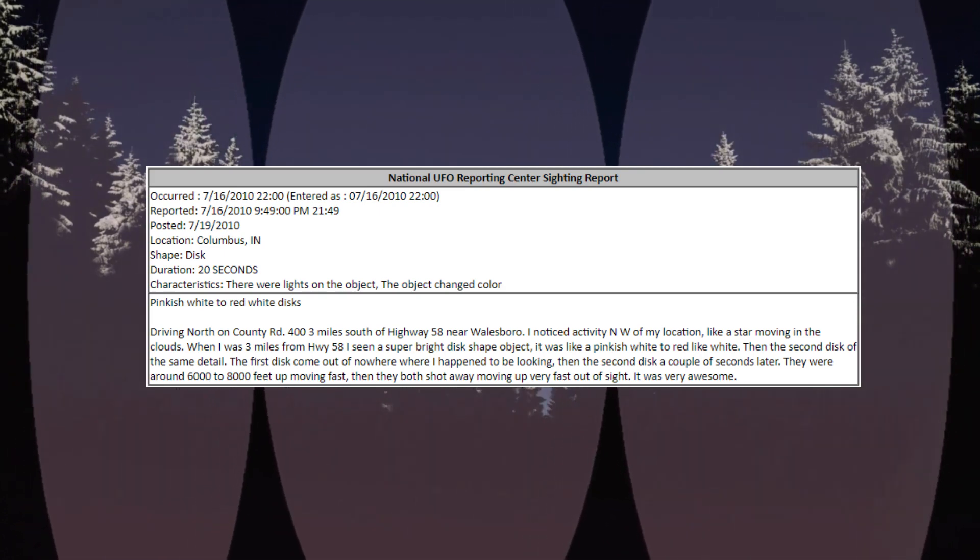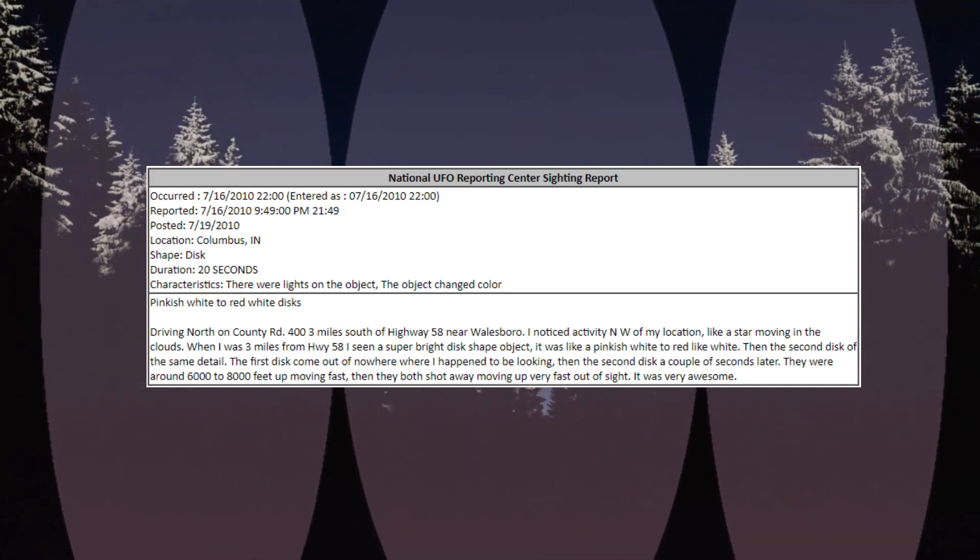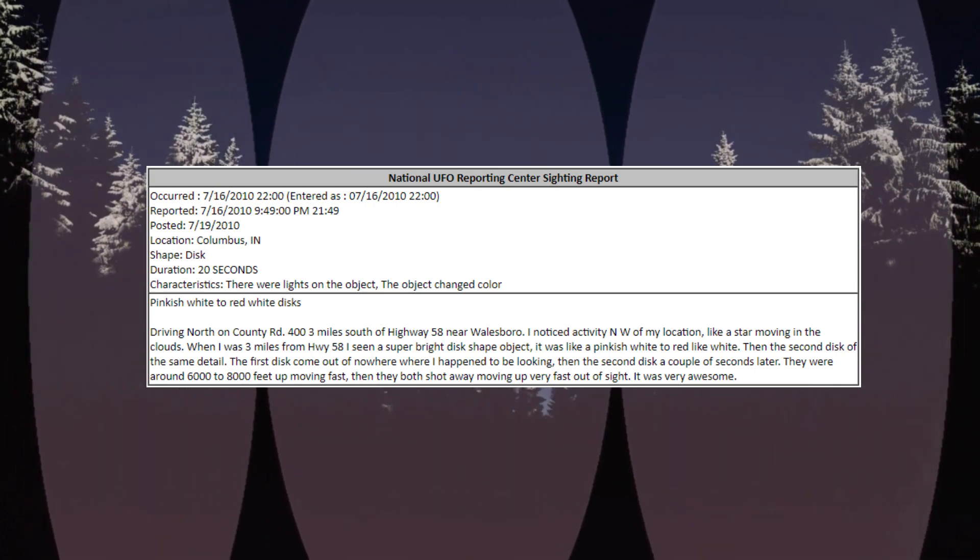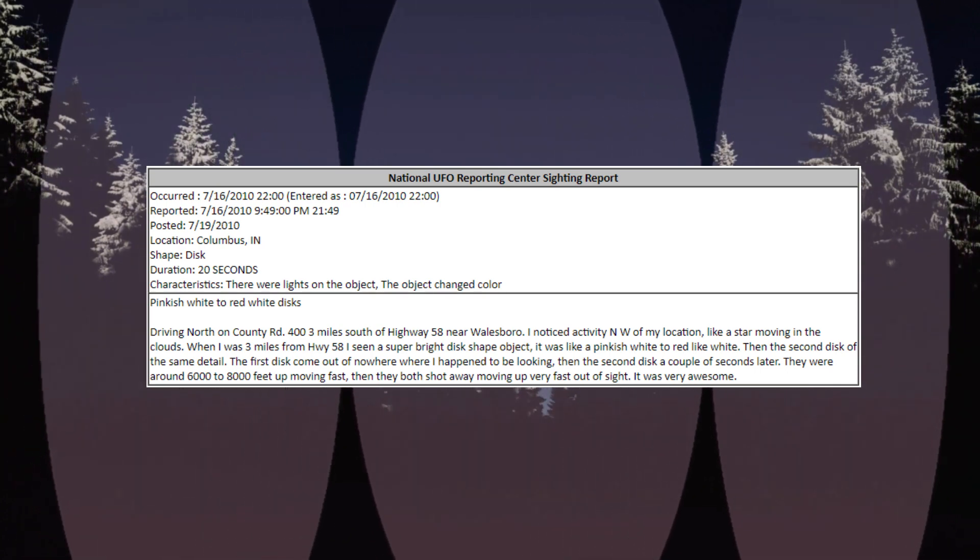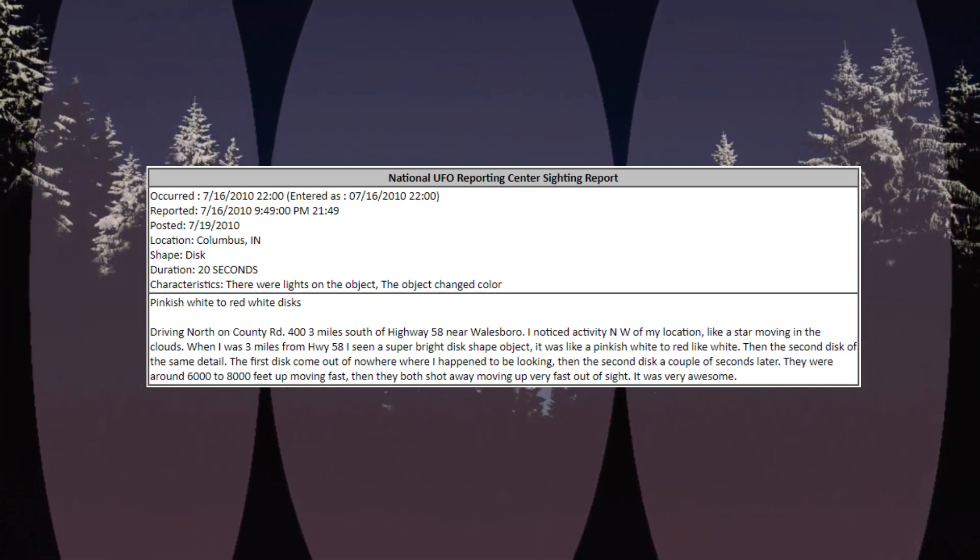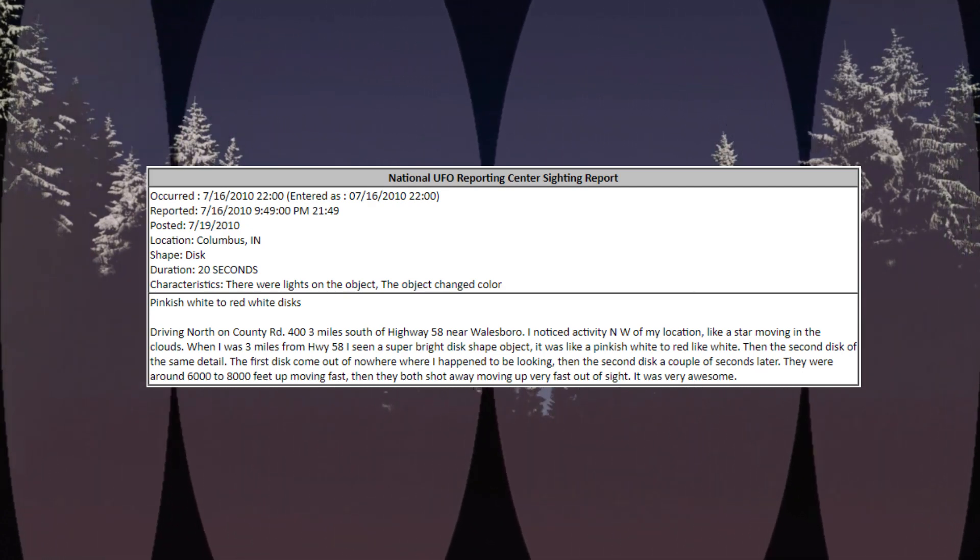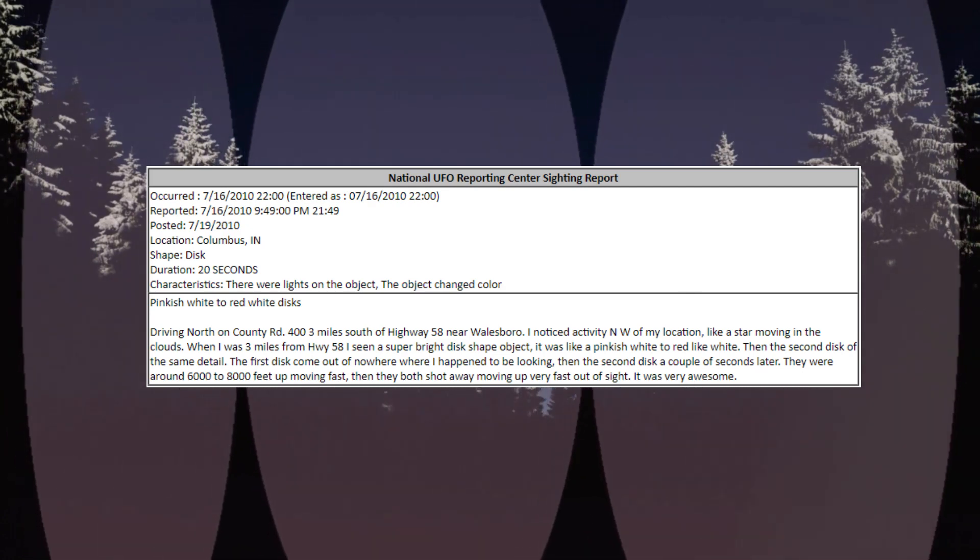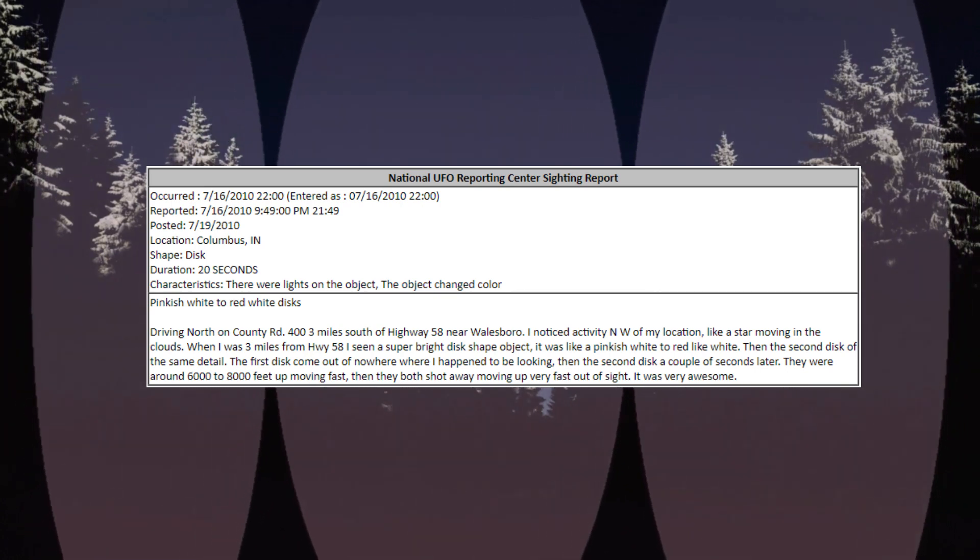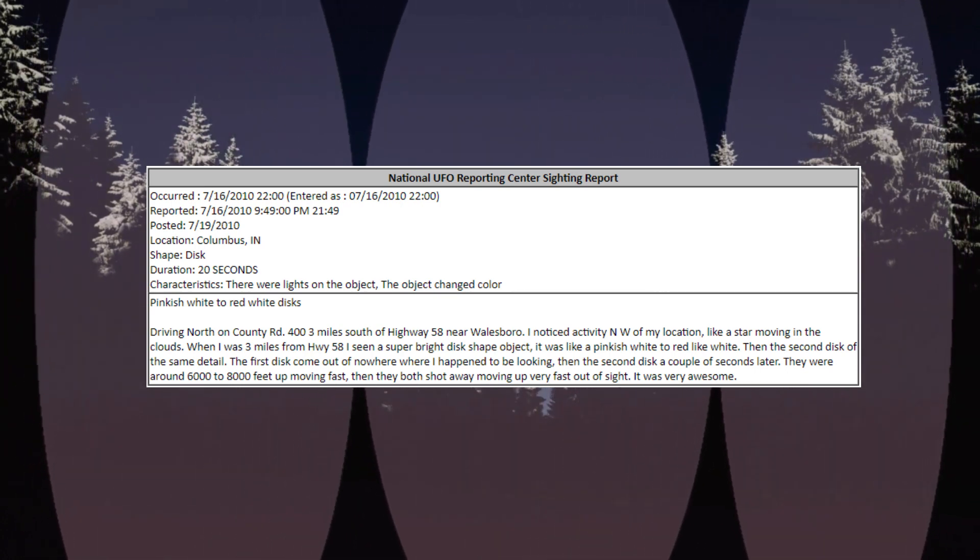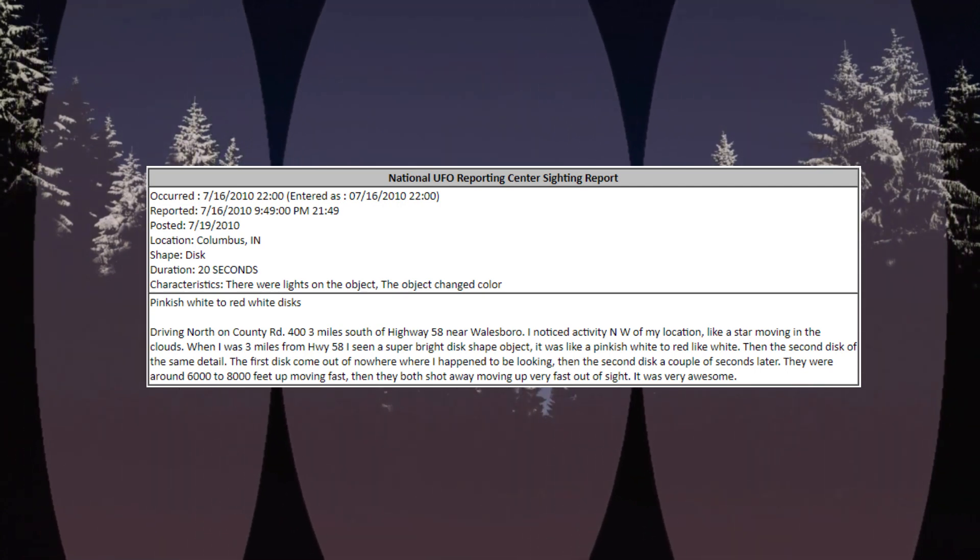Occurred July 16, 2010, 2200, location Columbus, Indiana. Shape: disc. Duration: 20 seconds. Characteristics: there were lights on the object, the object changed color. Pinkish-white to red-white discs. Driving north on County Road 403, miles south of Highway 58 near Walesboro, I noticed activity northwest of my location, like a star moving in the clouds.